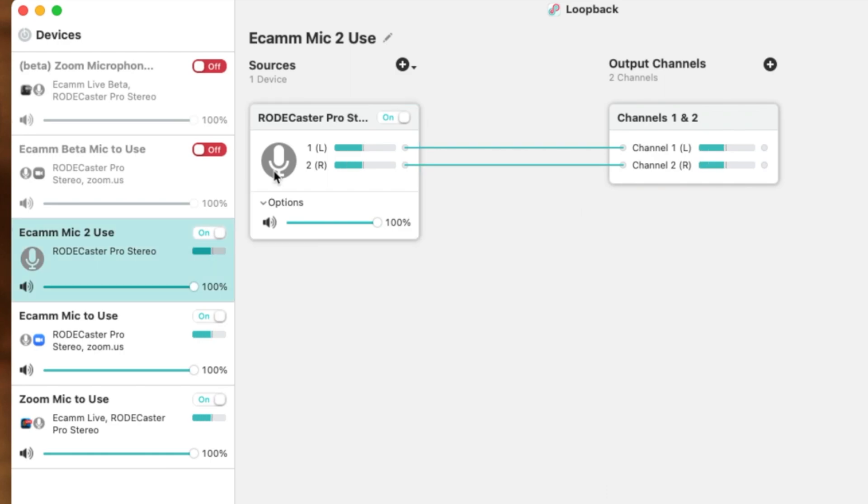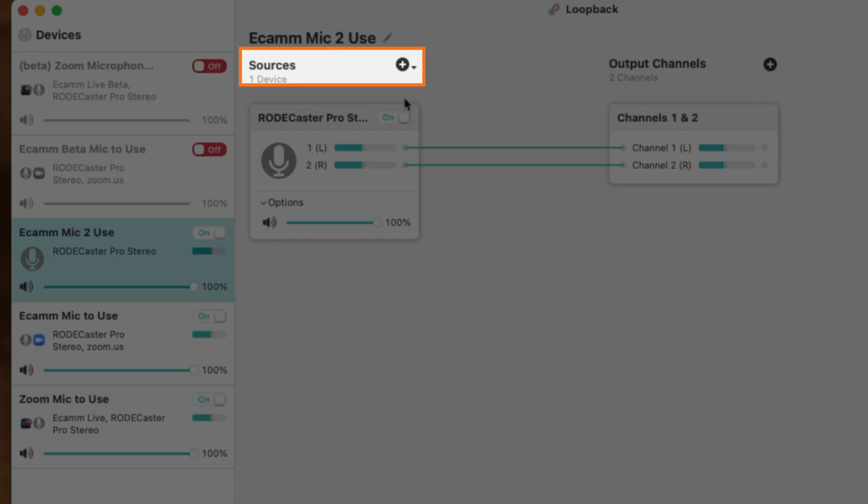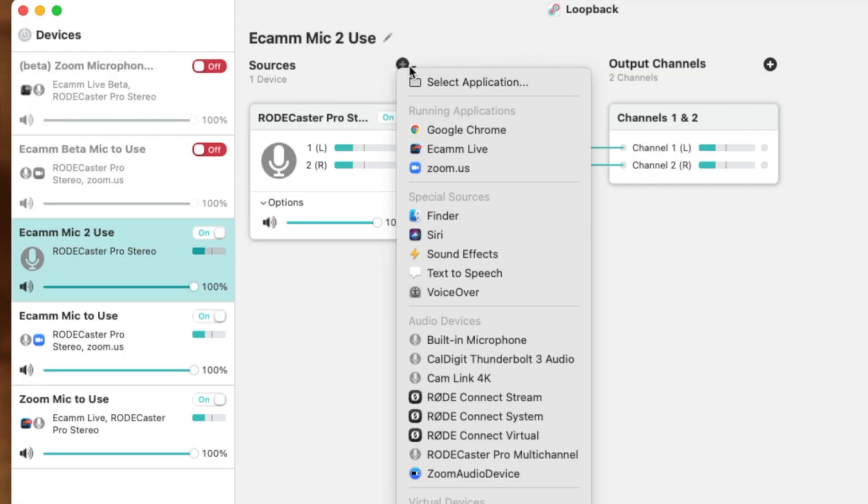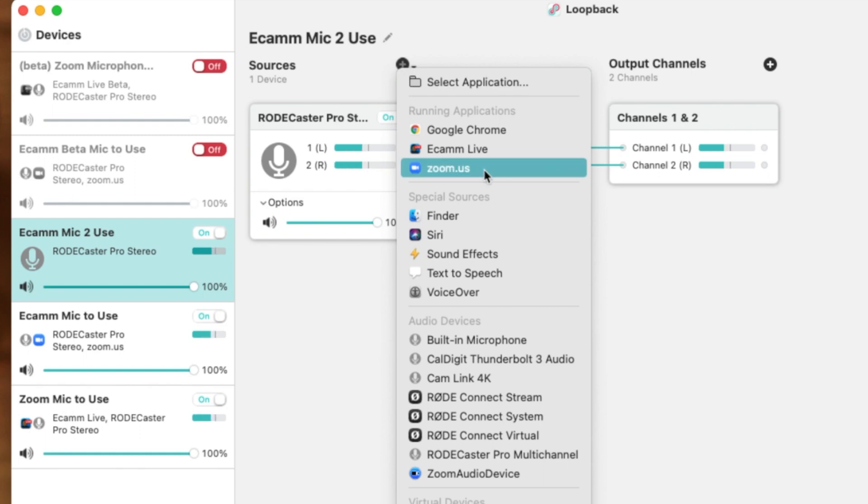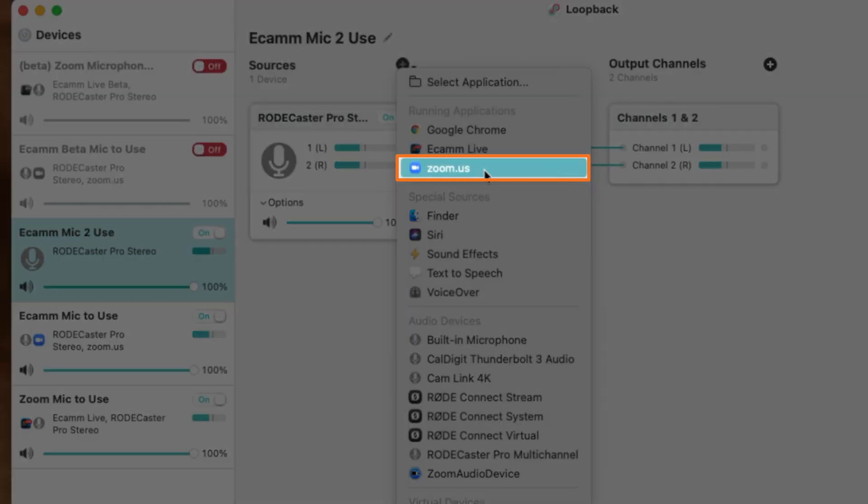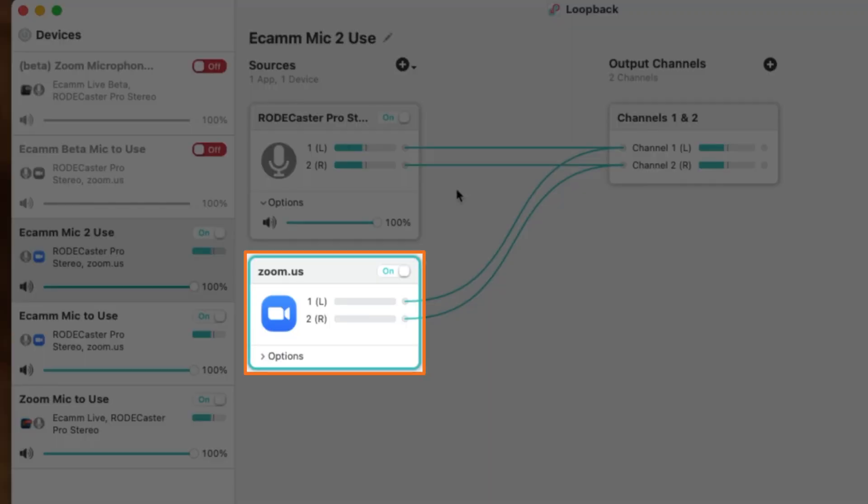Next, we'll pick the source that we want Ecamm to hear, which would be in our case Zoom. If you don't see the program that you're looking for, just go through and select application and you'll be able to find that on your computer. And if it's not installed, make sure it's installed. For us, we just need to come down to the zoom.us and click on it, and this option automatically becomes connected.